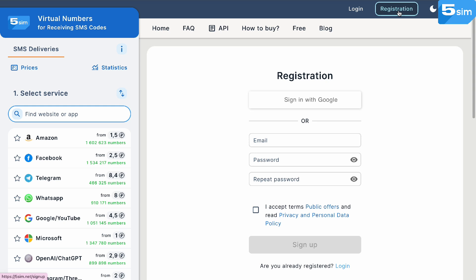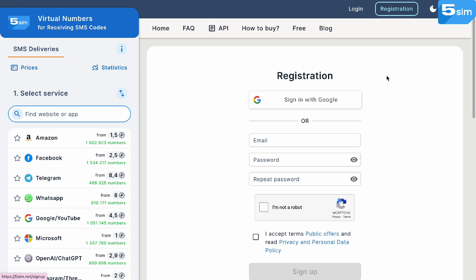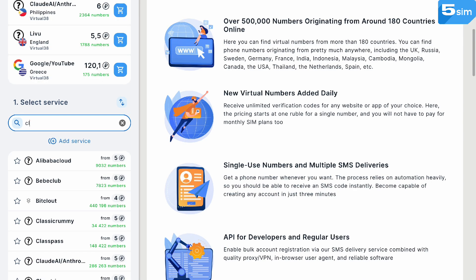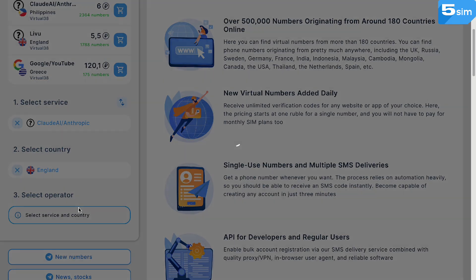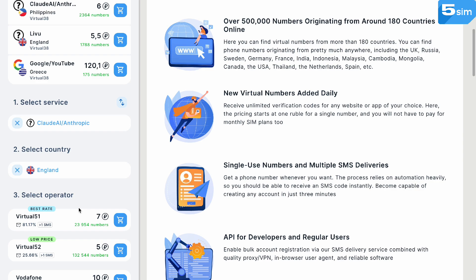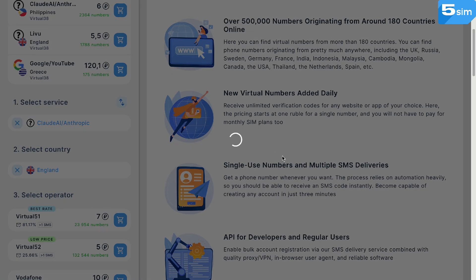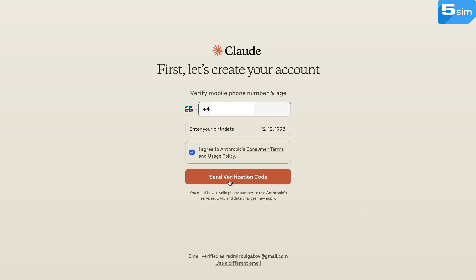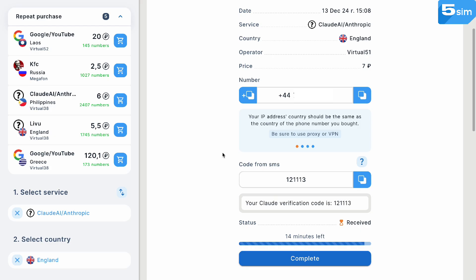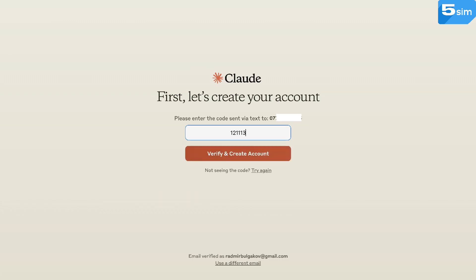Here's what you should do. First, access 5SIM, sign up, and top up your balance. Next, find Cloud AI in the list of services, choose the country that you would like your phone number to originate from, then choose the operator that fits you, and buy a phone number. You will be issued a phone number — copy and paste it where required by Cloud AI, request the code, and wait for it to be delivered to the orders page on 5SIM. Once delivered, finish the verification process.